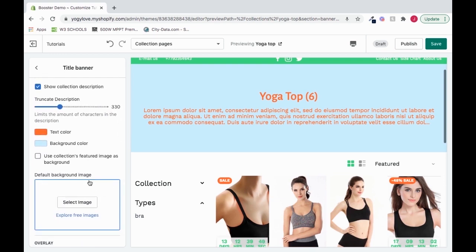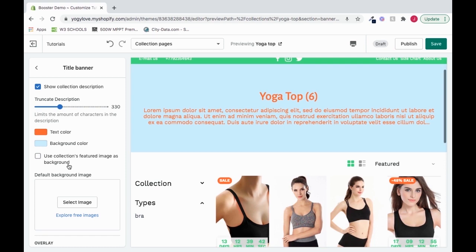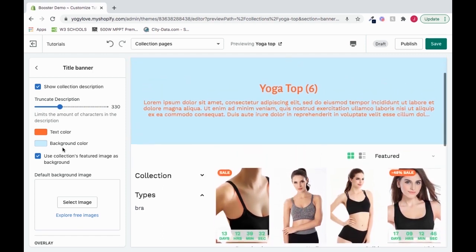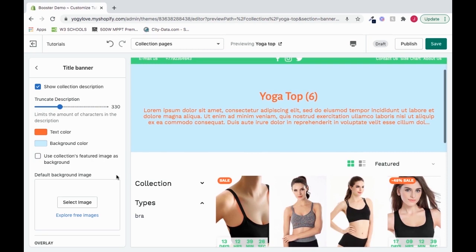And we can choose to use collections featured image as the background. What is that collections featured image? We can click it. And whatever our featured image, if we have one set, it will be the background. But we don't have a featured image set. That's why we're not seeing this. See that? Pretty cool. Pretty useful.